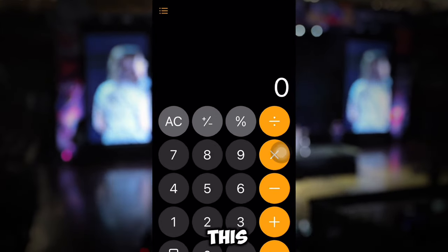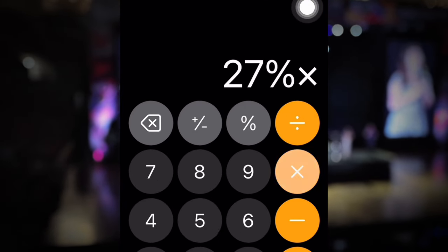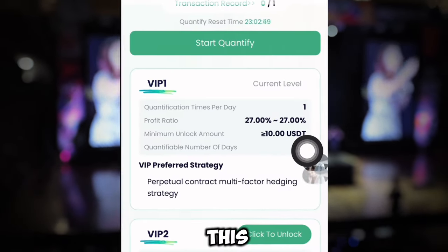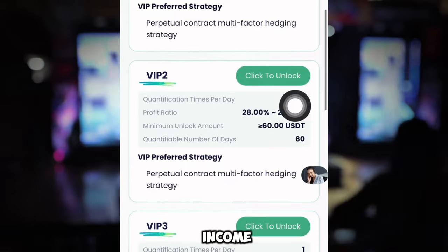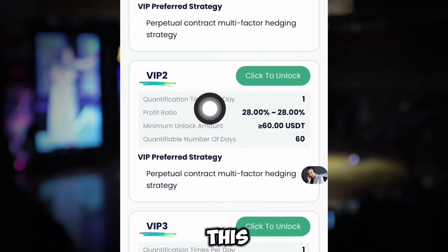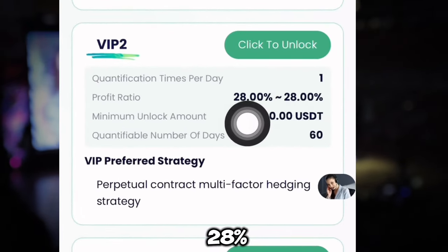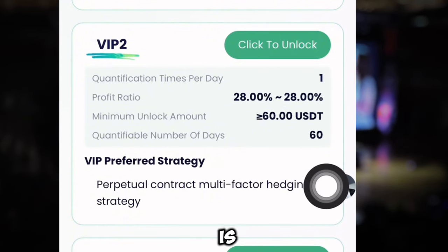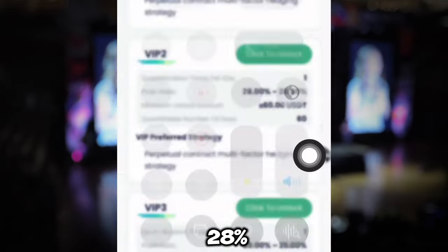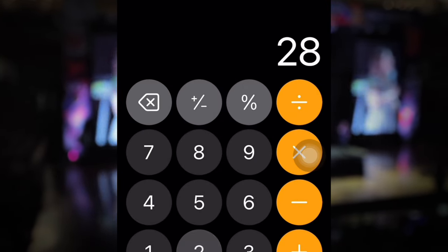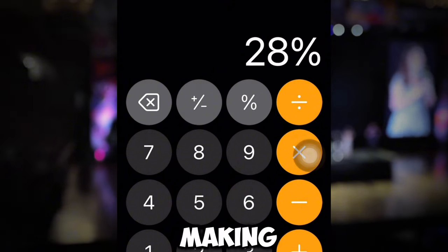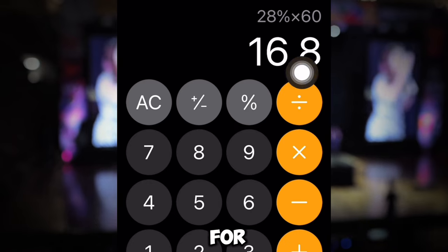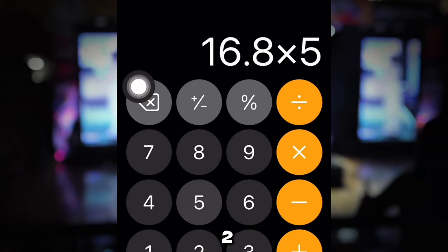Let me calculate this for you. The profit ratio is 27%, so 27% times 10 USDT means I'll be making 2.7 USDT every single day. By clicking this button I'll be earning that income. The higher the VIP level, the higher the income. VIP 2 requires 60 USDT and has a 28% profit ratio. So 28% times 60 USDT means you're going to be making 16.8 USDT every day.